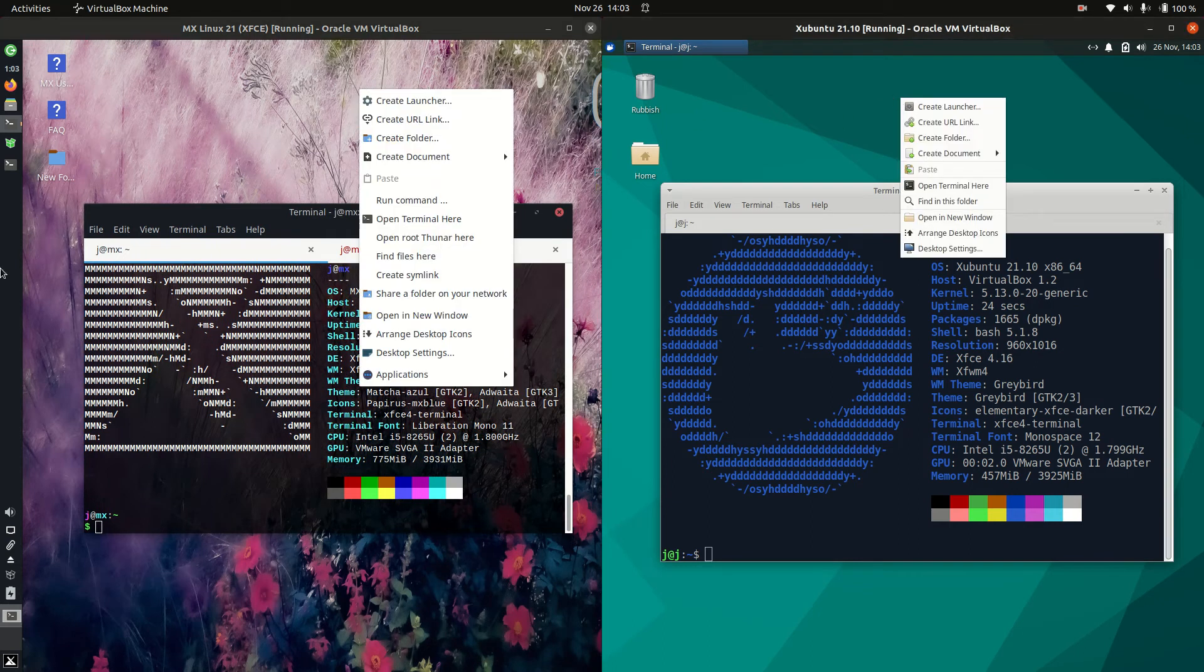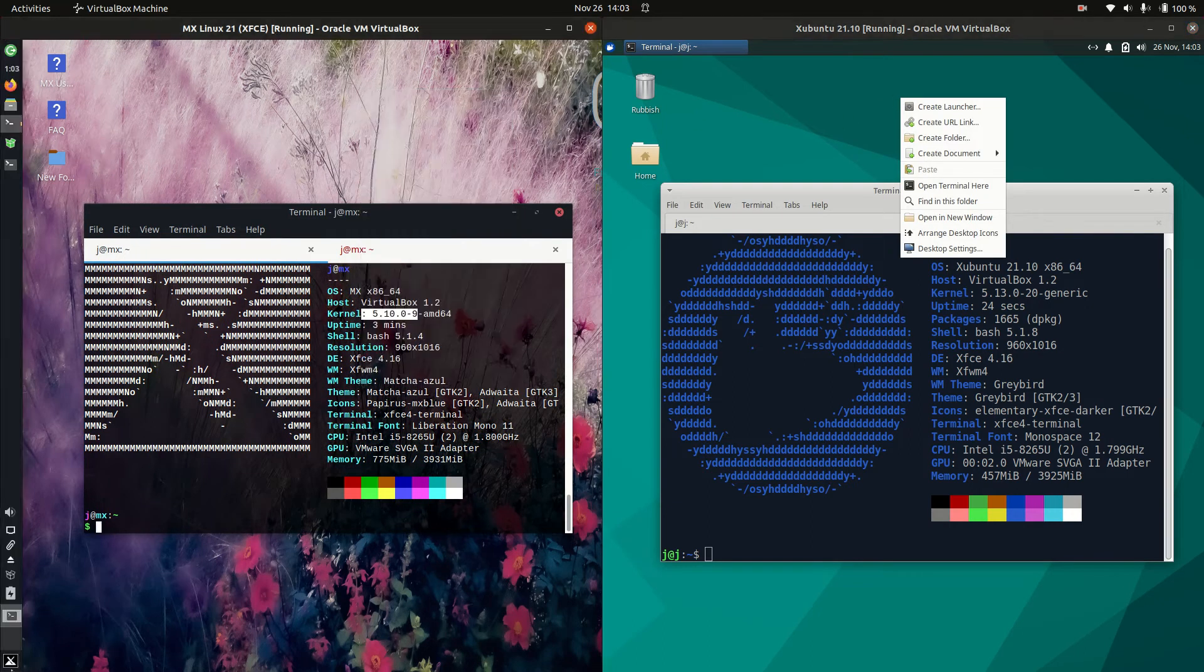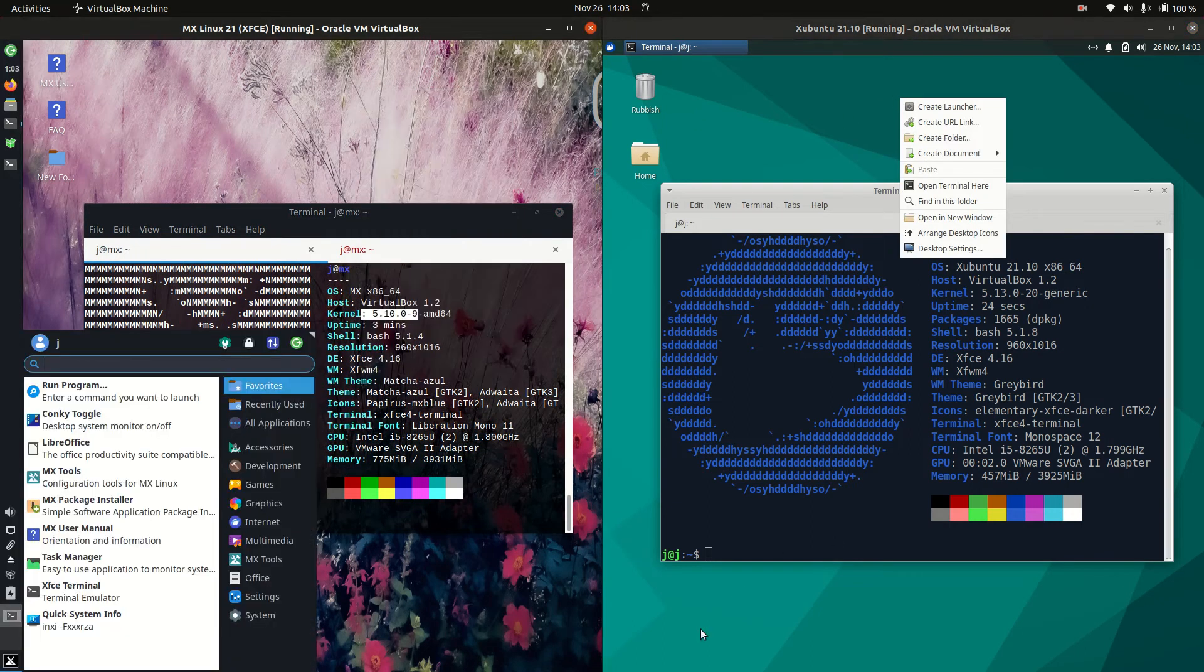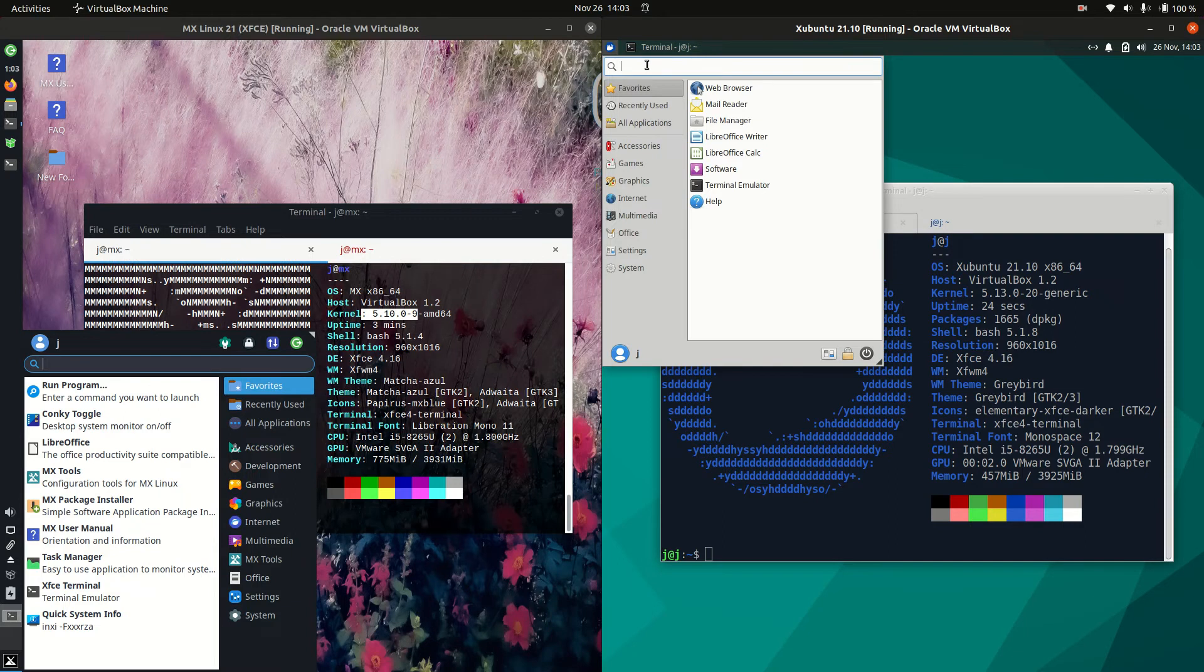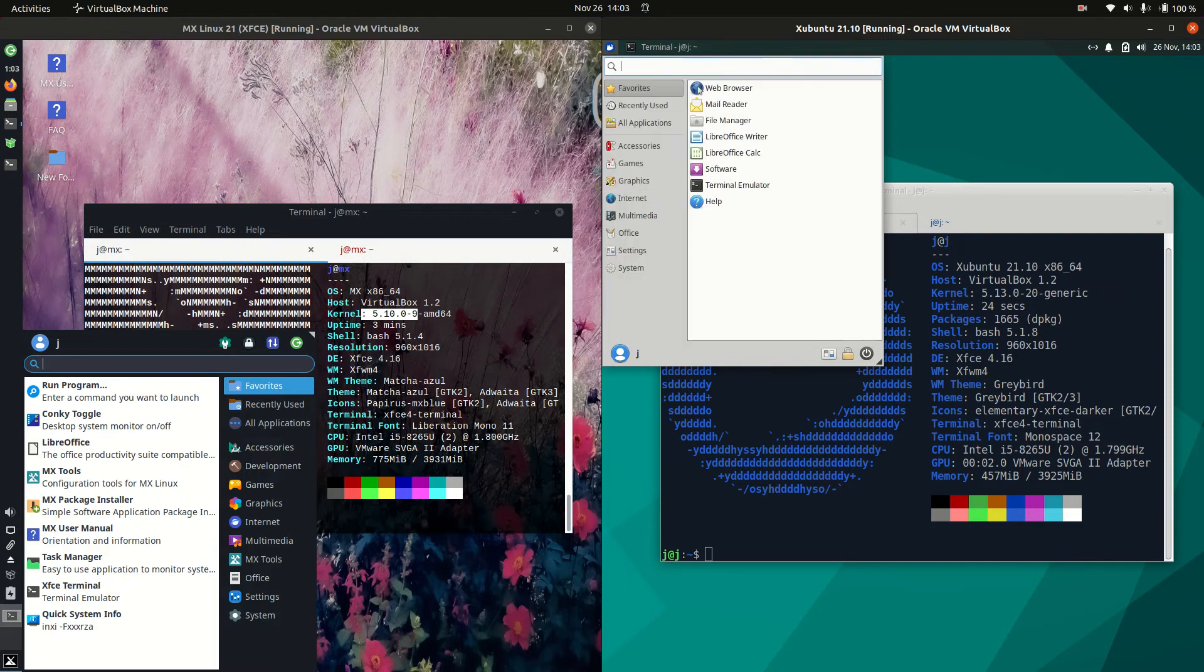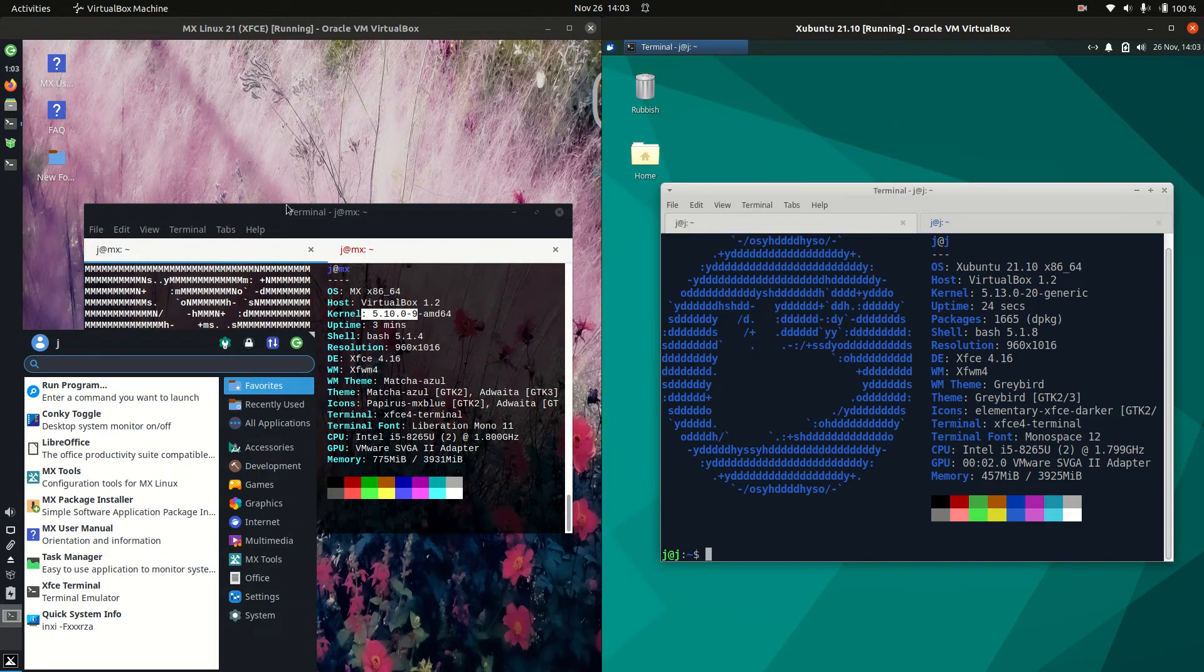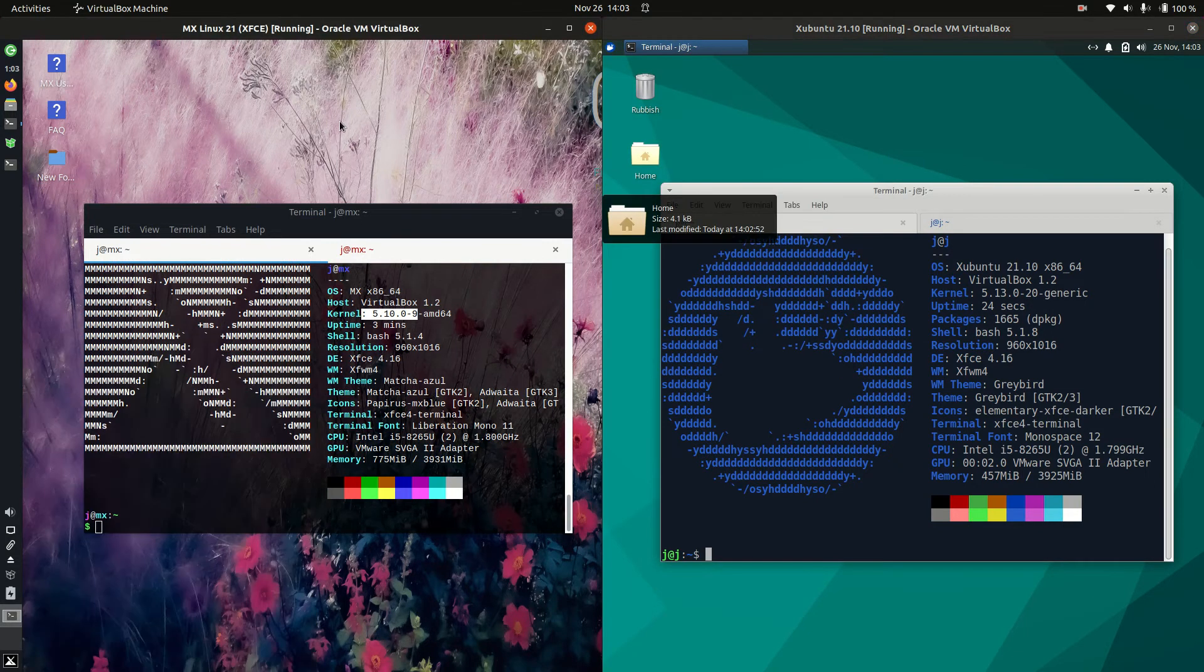Now this is a really good comparison because these are actually both running on the XFCE desktop environment there. So a nice mid to lightweight desktop environment, still fully functioning. You've got all your HUD options, you can type in whatever you want, find it there, and away you go.